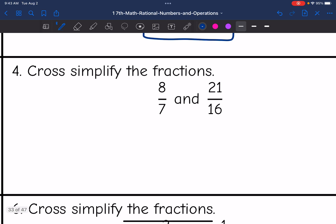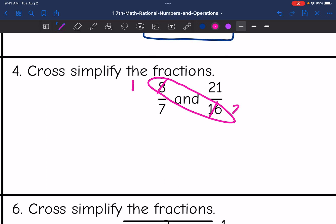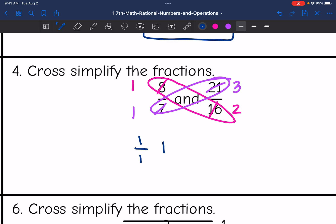Number 4 — they're both in fraction form, so let's cross-simplify. 8 and 16 both have a common factor of 8. So 8 divided by 8 is 1, and 16 divided by 8 is 2. And then 7 and 21 both have a common factor of 7. 7 divided by 7 is 1, and 21 divided by 7 is 3. So these simplify to 1 over 1 and 3 over 2, or just 1 and 3 halves.